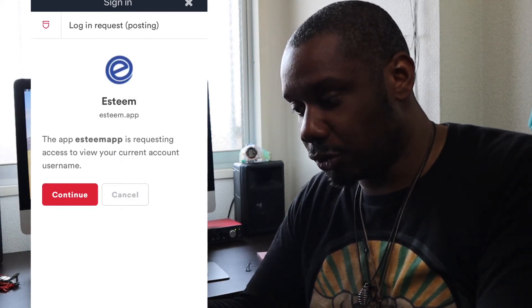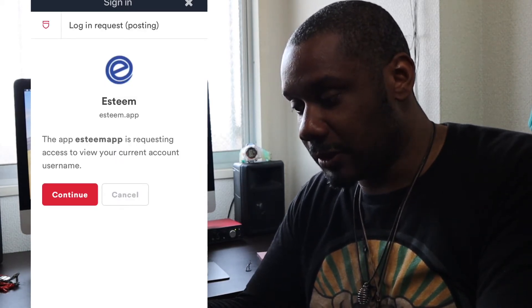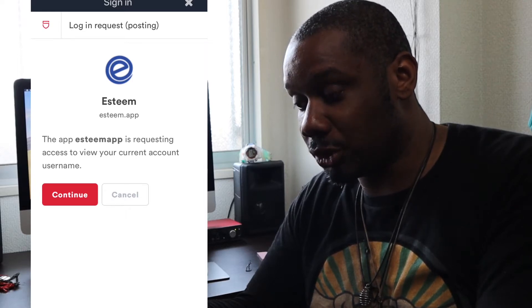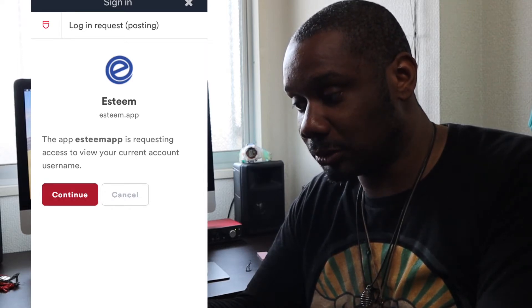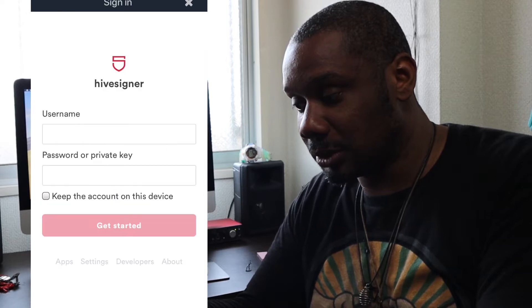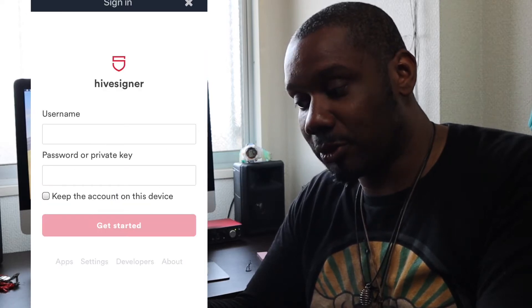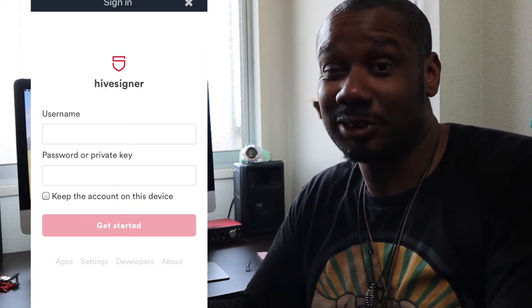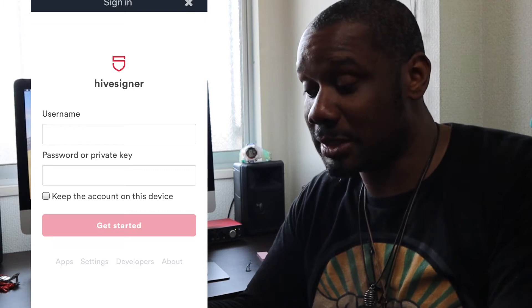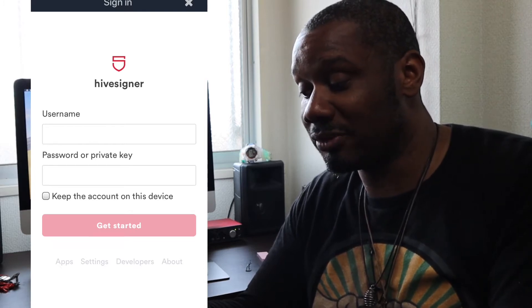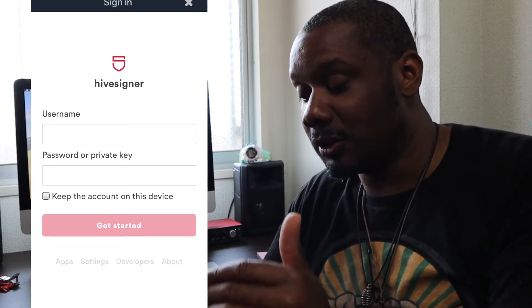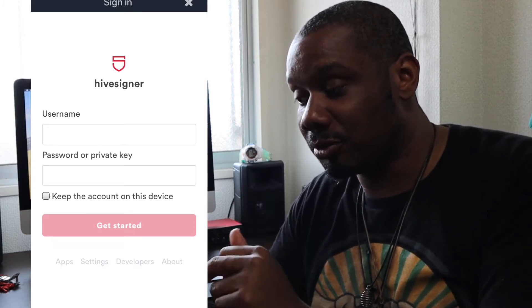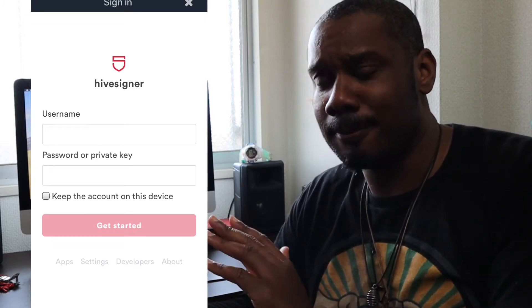The app E-Steam is requesting access to view your current account username. So you press continue, enter username, password or private key. I suggest do not use your password, use your private key. Keep account on this device, get started.